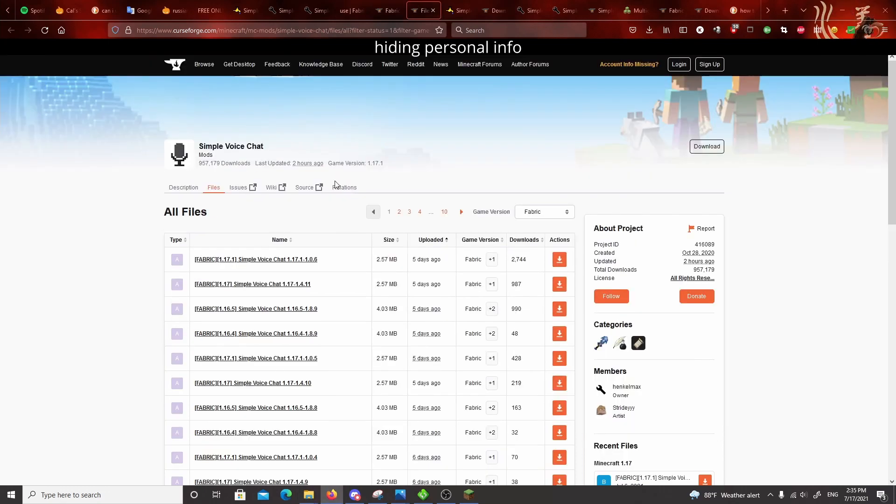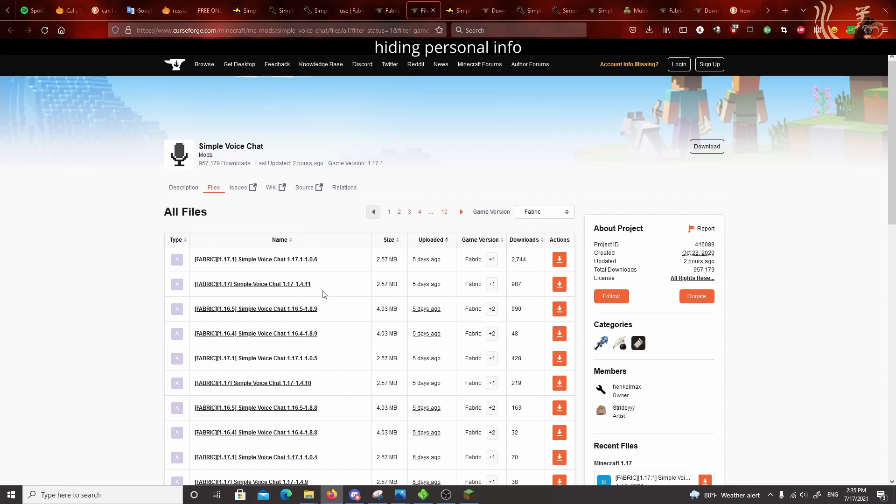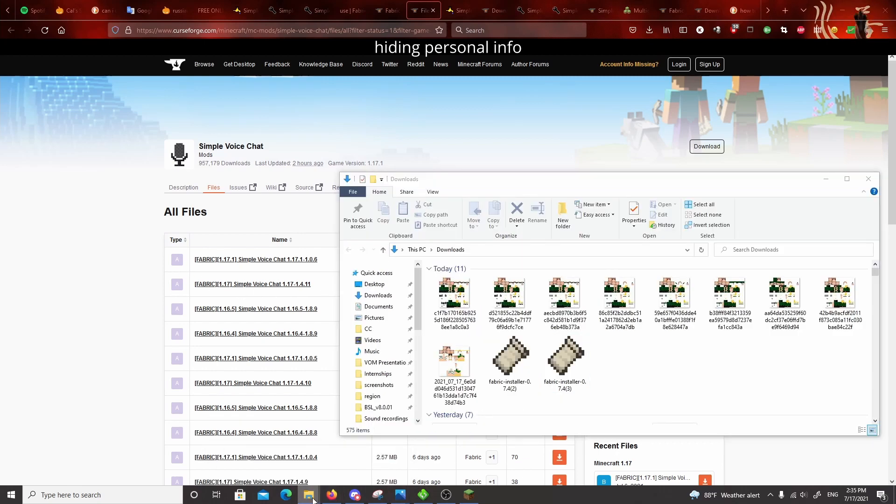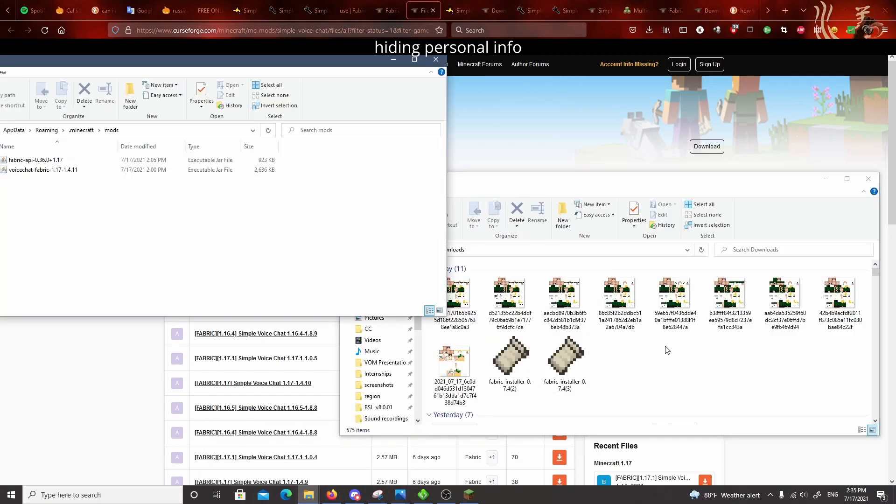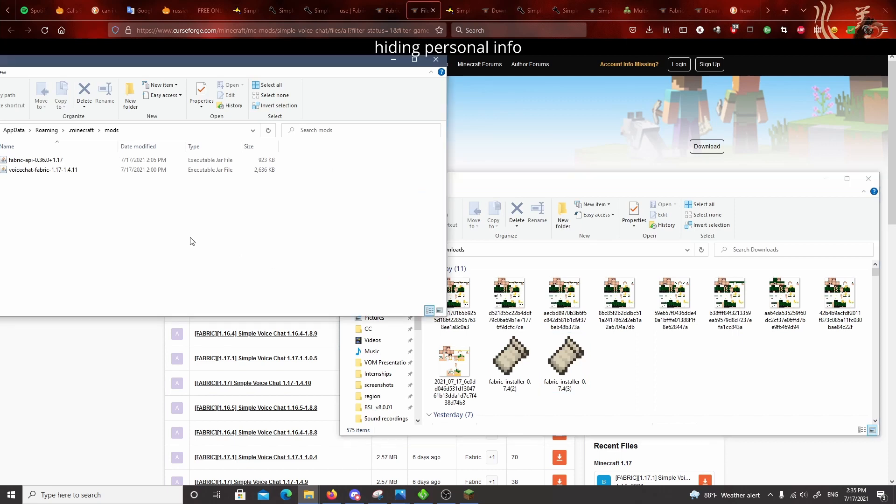Then you're going to want to repeat that with the actual voice chat mod. So again, make sure your version lines up. I picked this one because I did 1.17. If you did 1.17.1, do this one. So I downloaded this and then I took the jar file from my downloads folder and just dragged it into my mods folder.